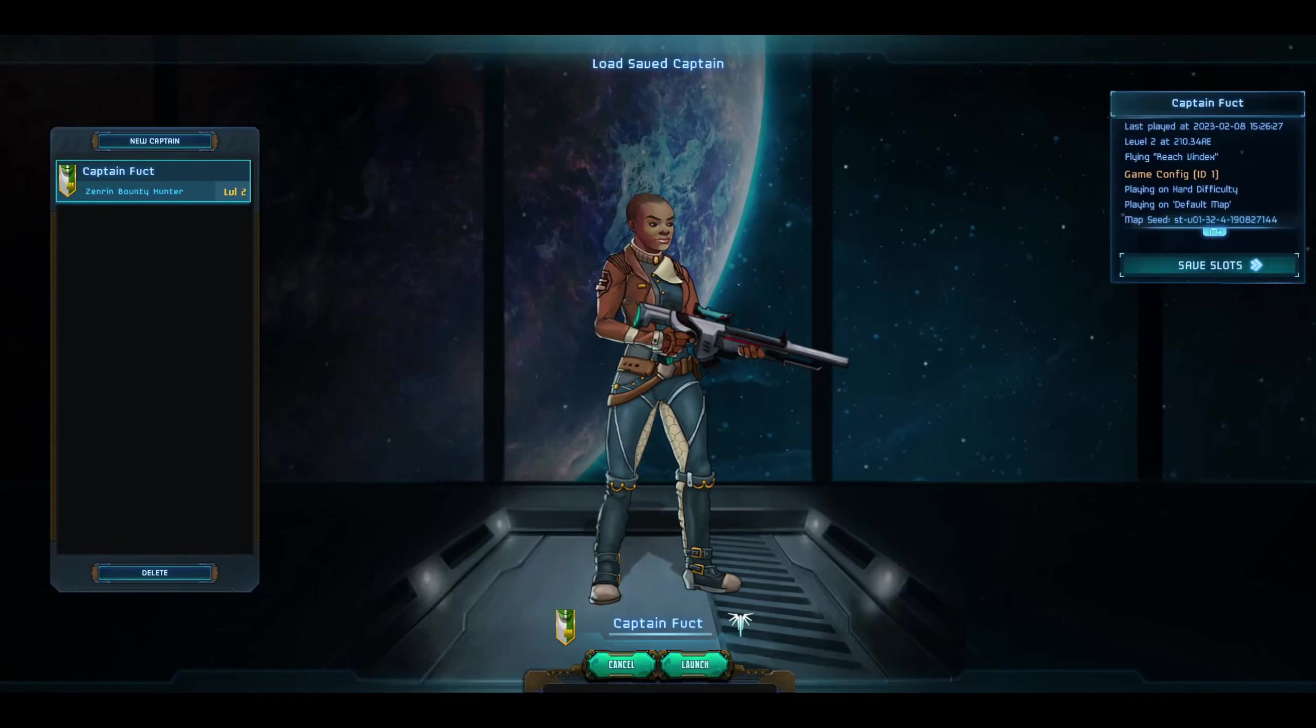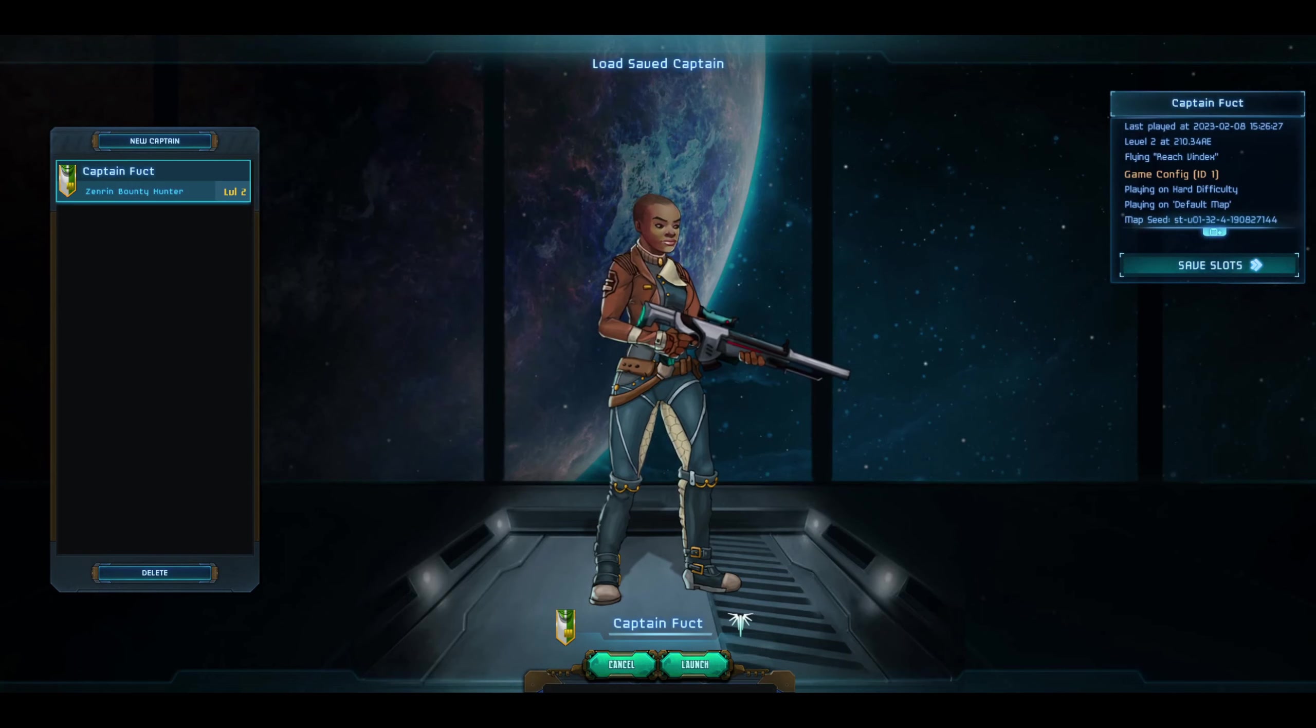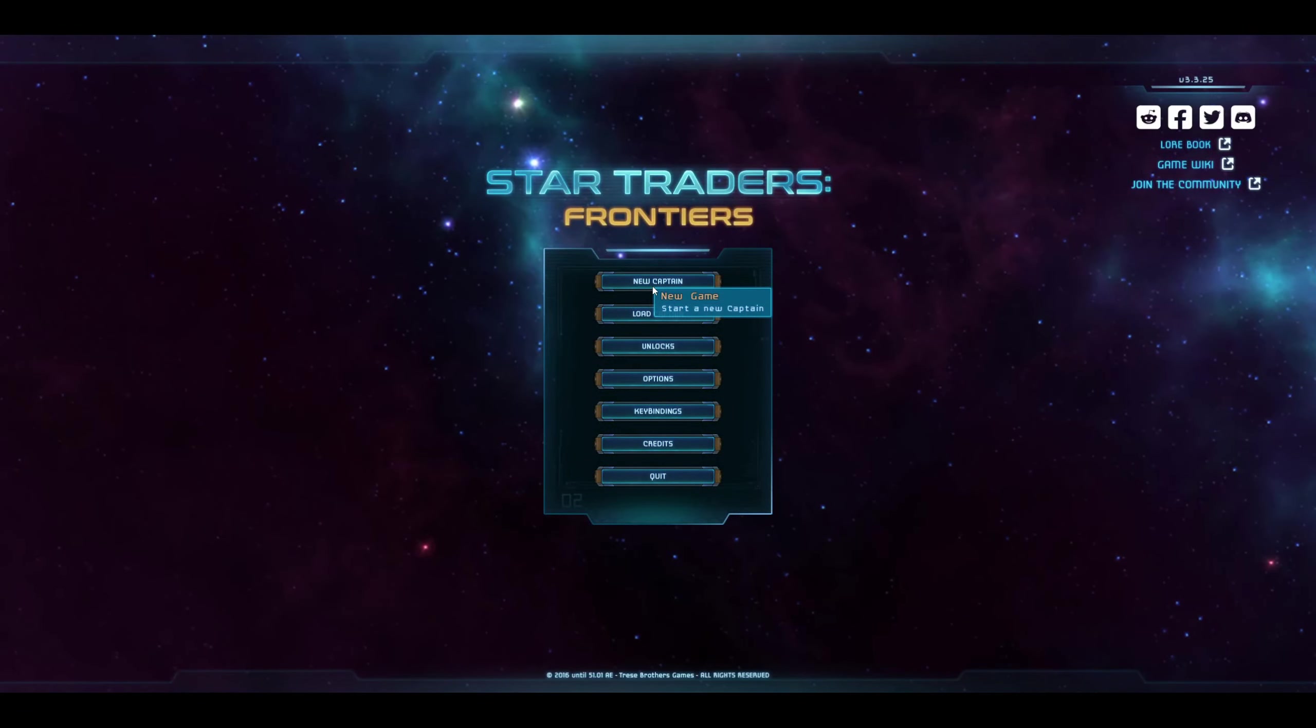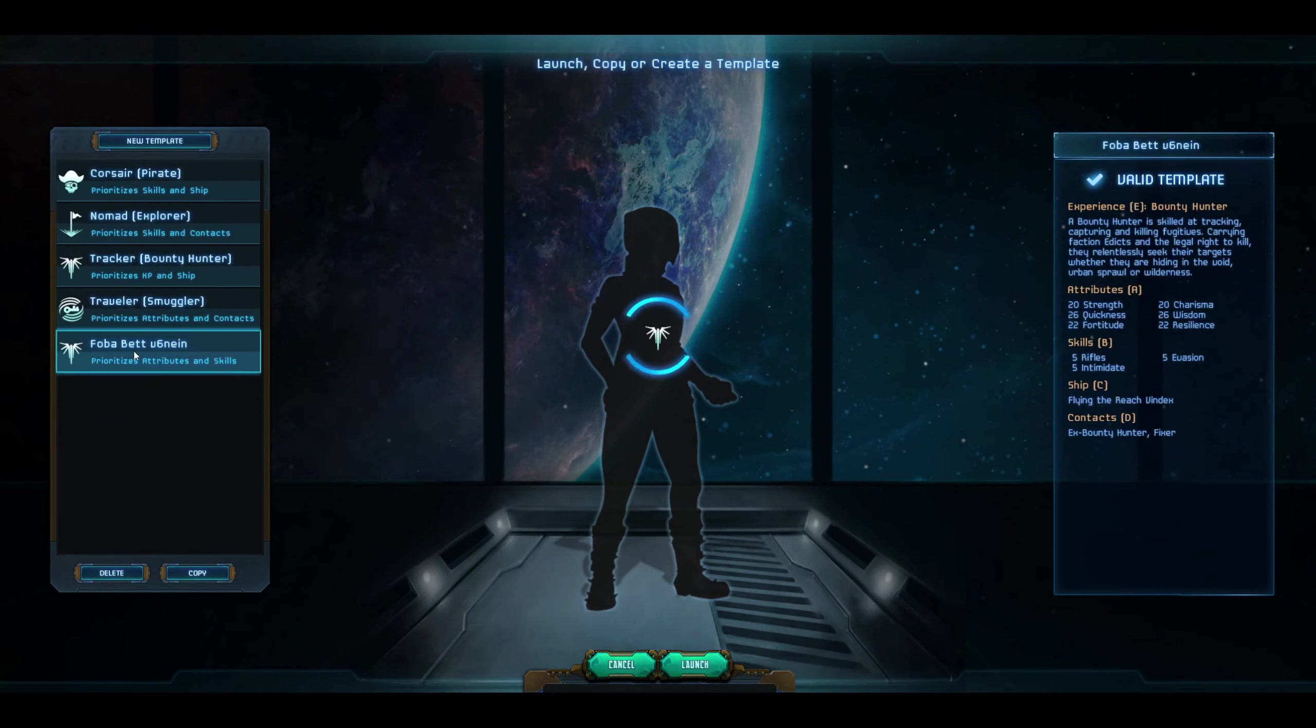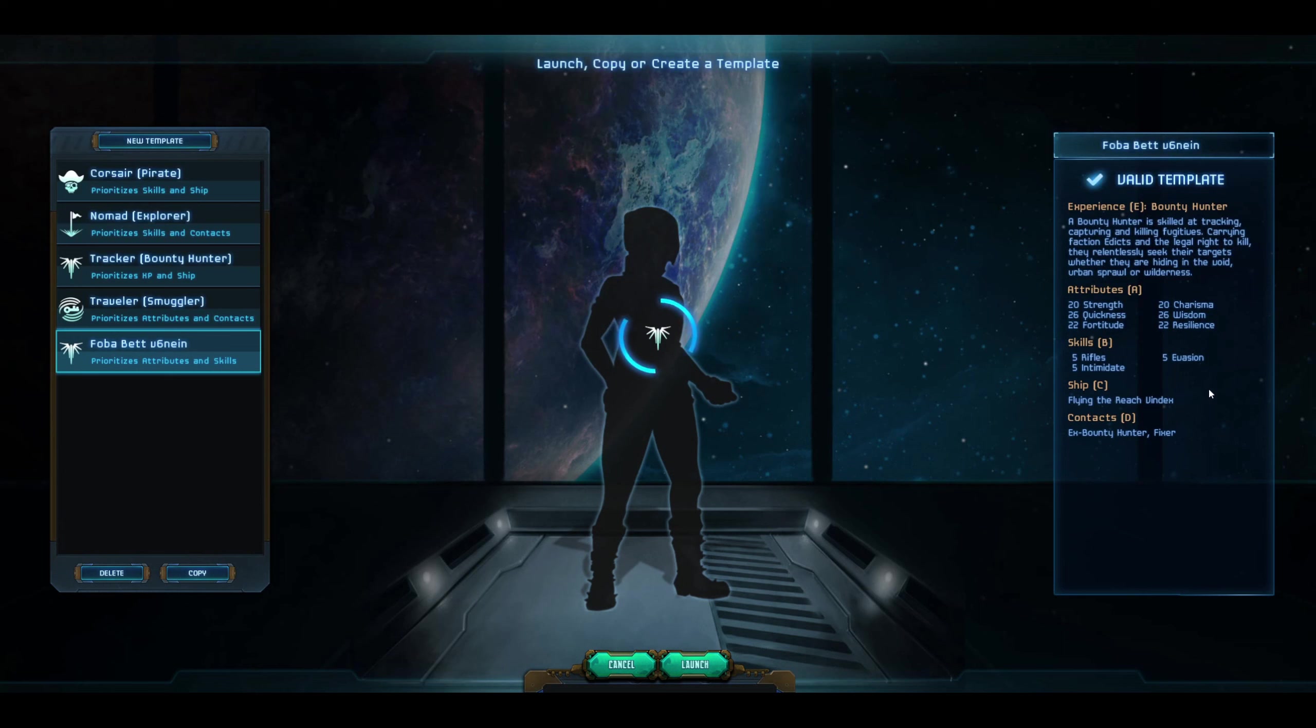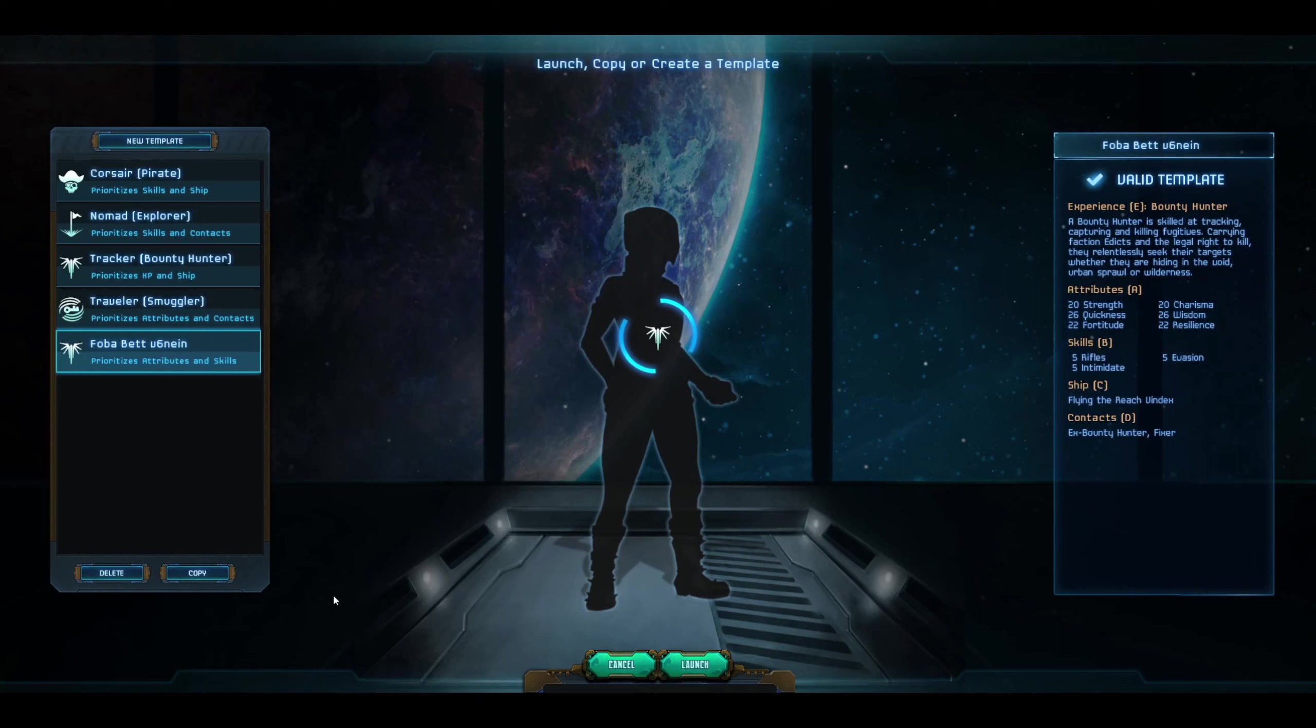Alright, before we begin the next part of the second episode, Bryce Cage on YouTube commented that they felt I had skipped over the captain information. So this is the template we're using for our current bounty hunter - the Boba Fett V69 valid template. We have E for experience, alpha priority for attributes, bravo priority for skills, charlie priority for ship, and delta priority for contacts. I will pin this template or put a link in the description for anyone who wants it in the future.